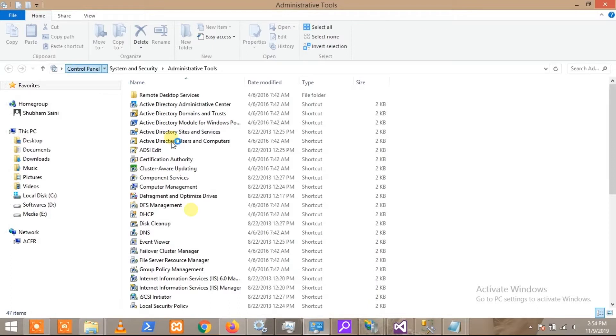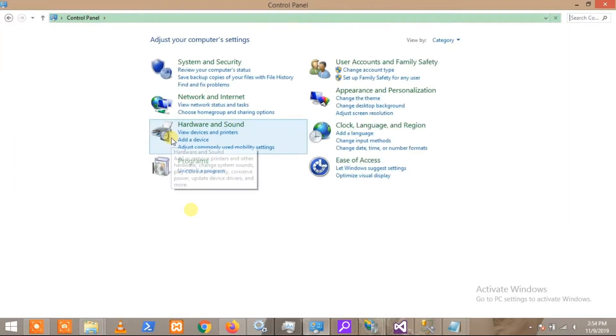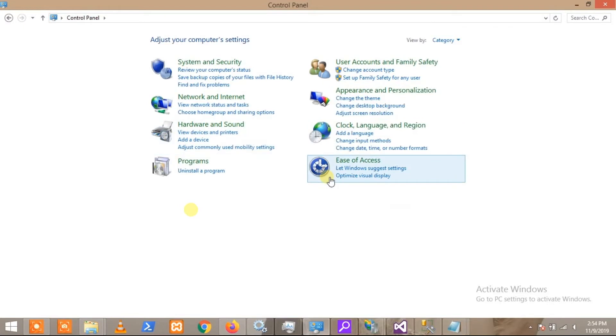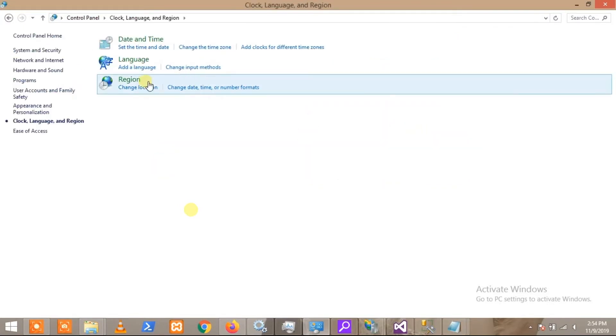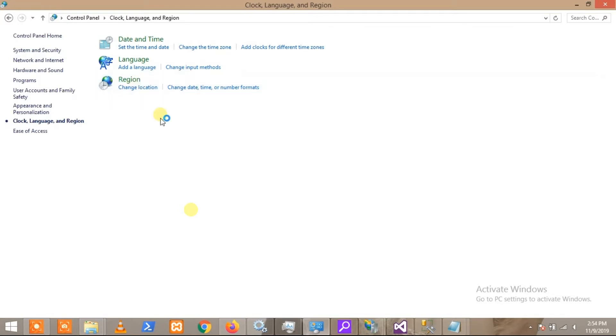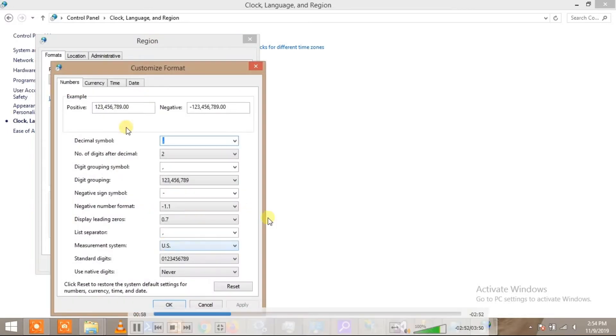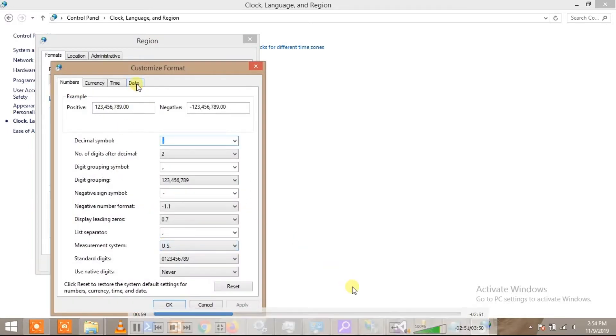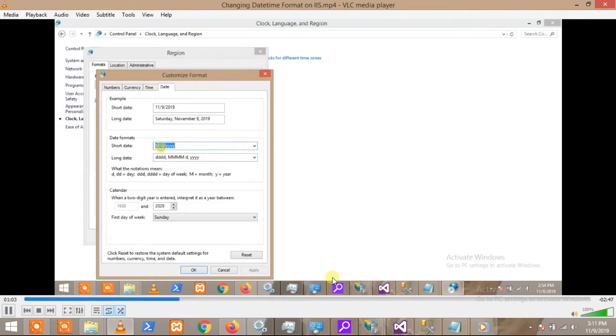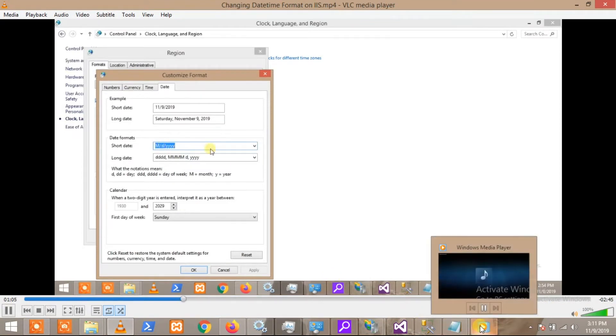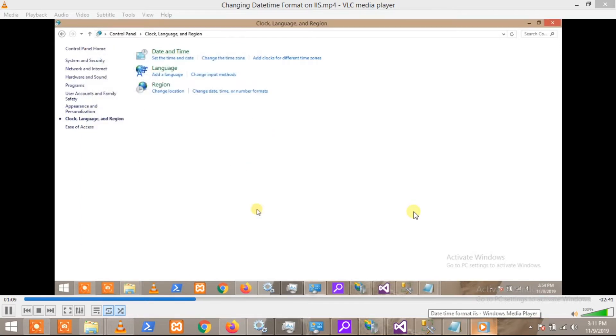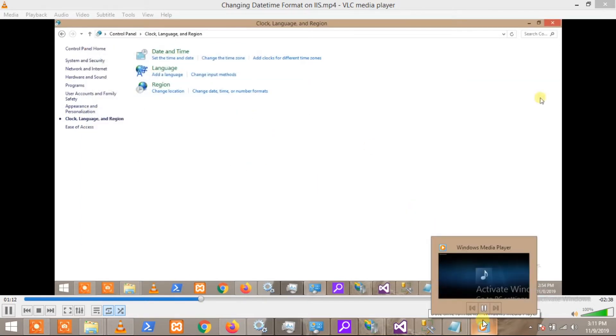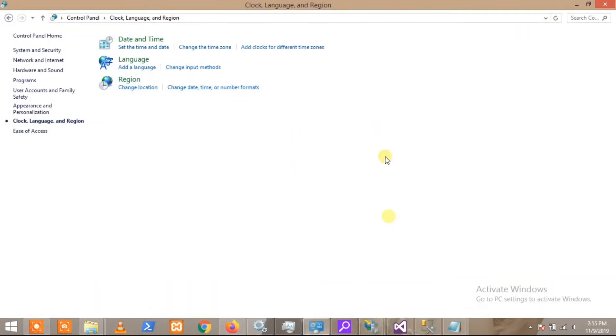Most tutorials will ask you to go to the Region section, and here you can change your date-time format. You can get any date format from here. They will ask you to save this and press OK, and they will say this will change your date-time format. But this works locally but doesn't work on your IIS server or live server.